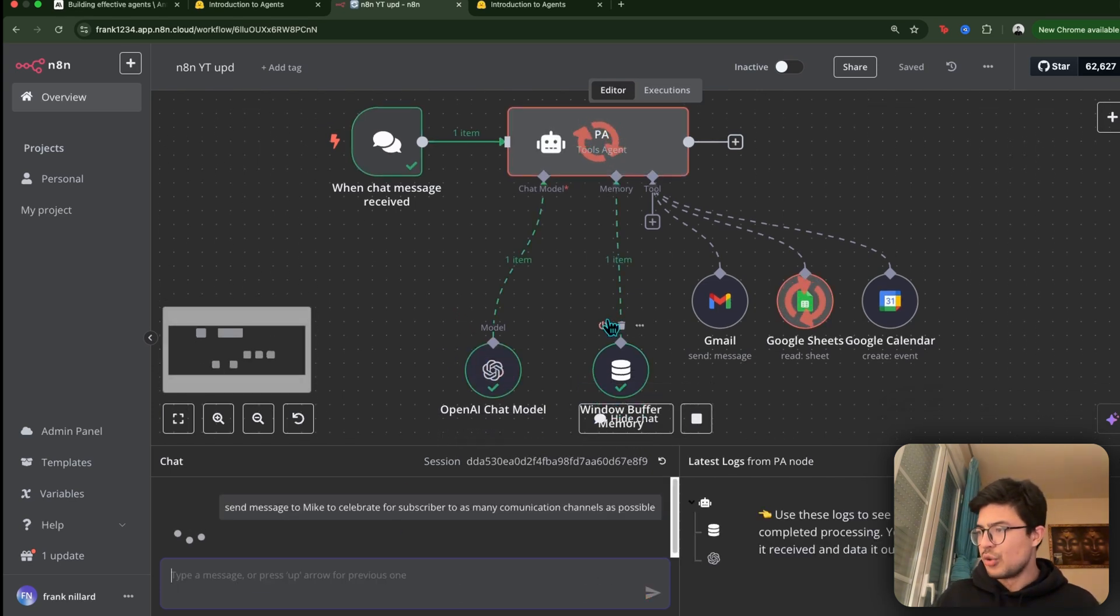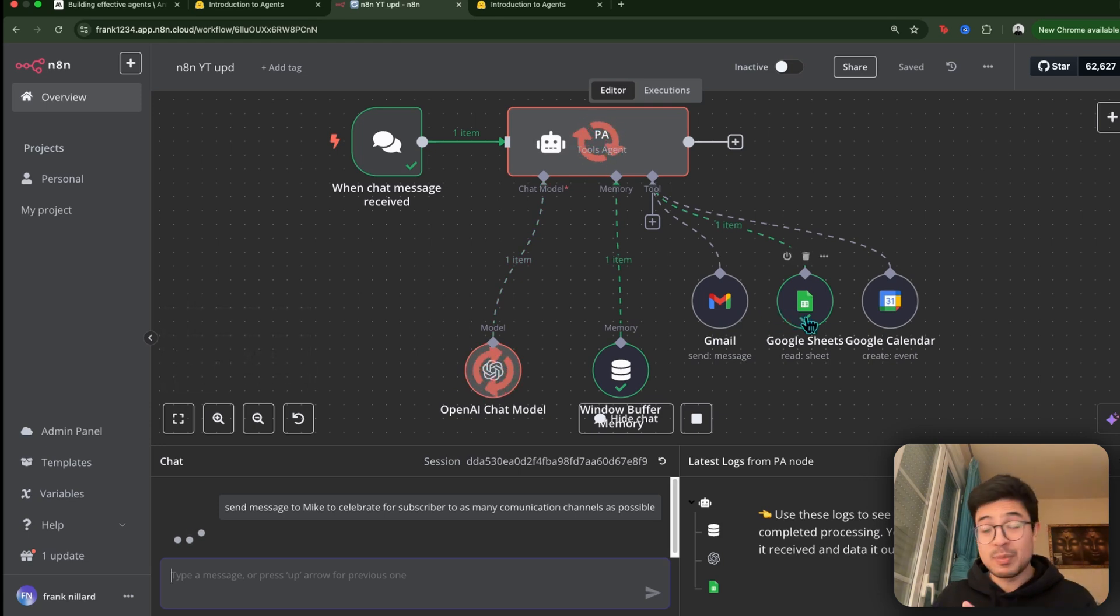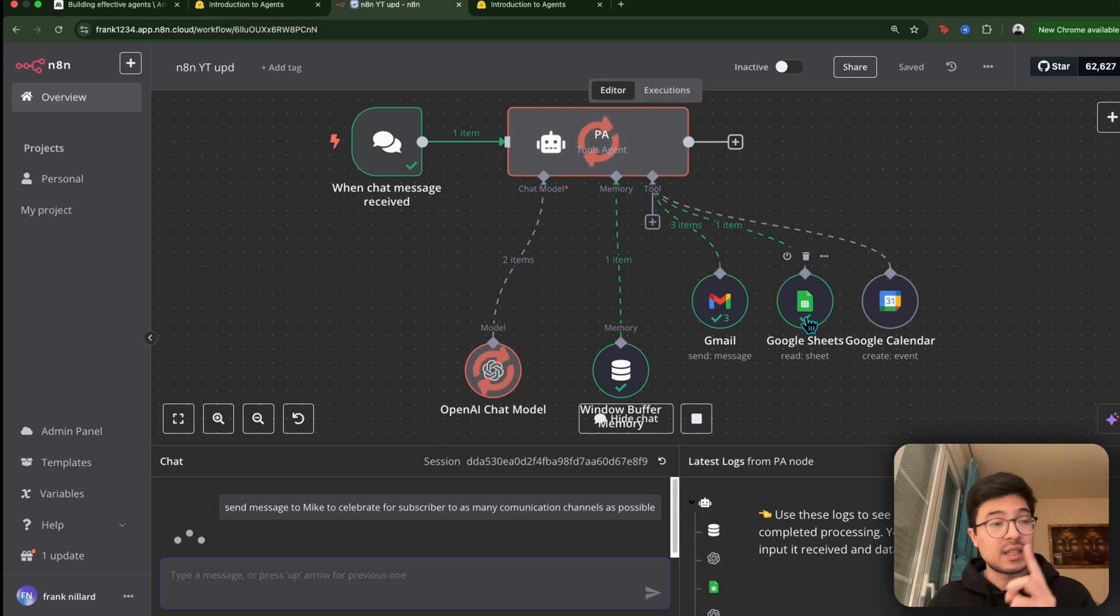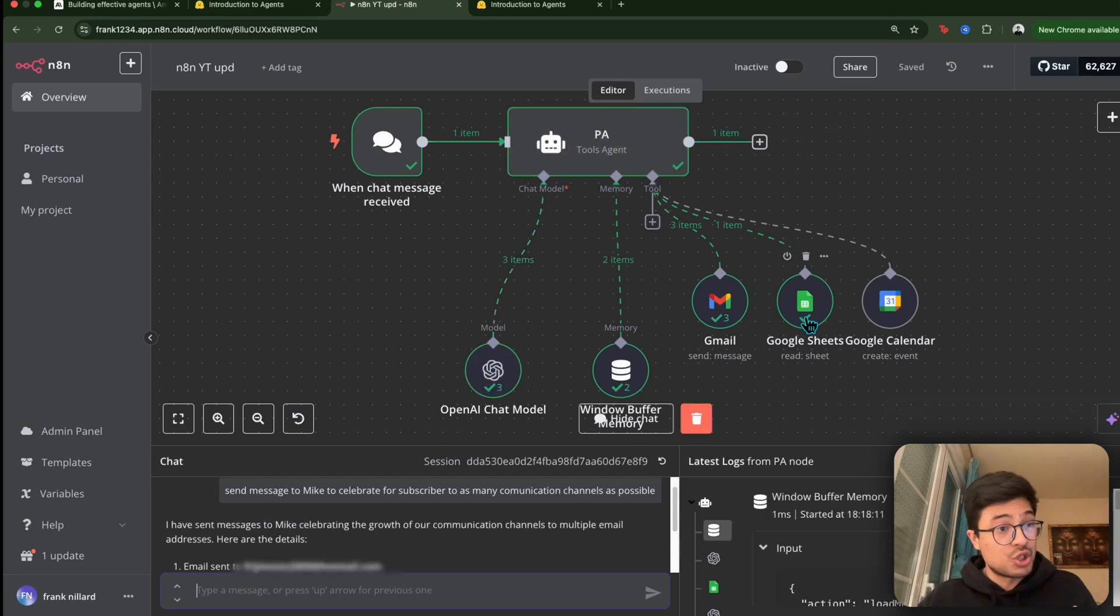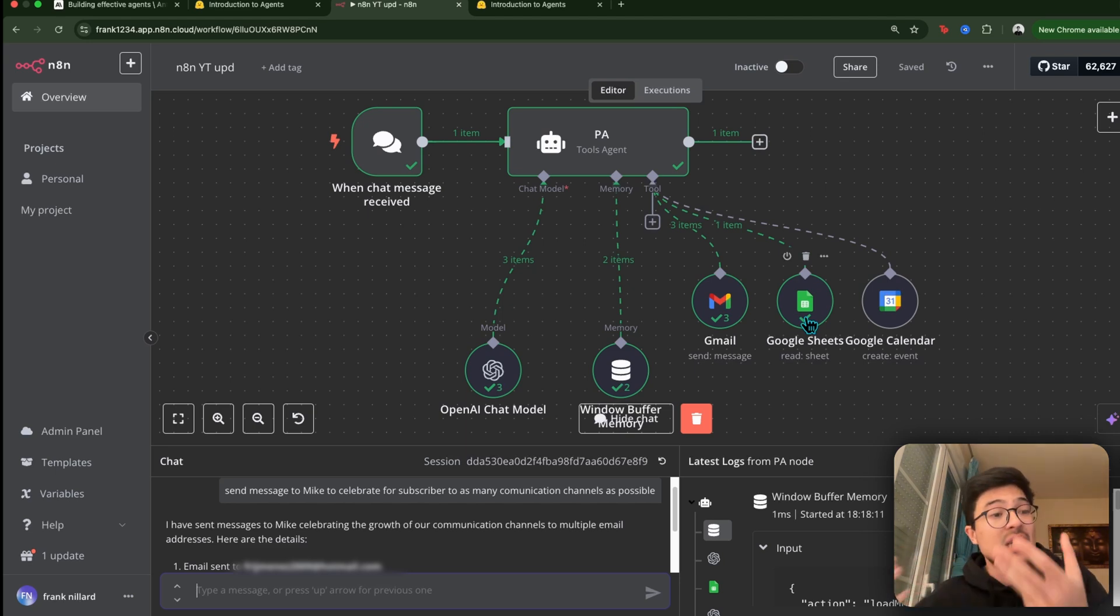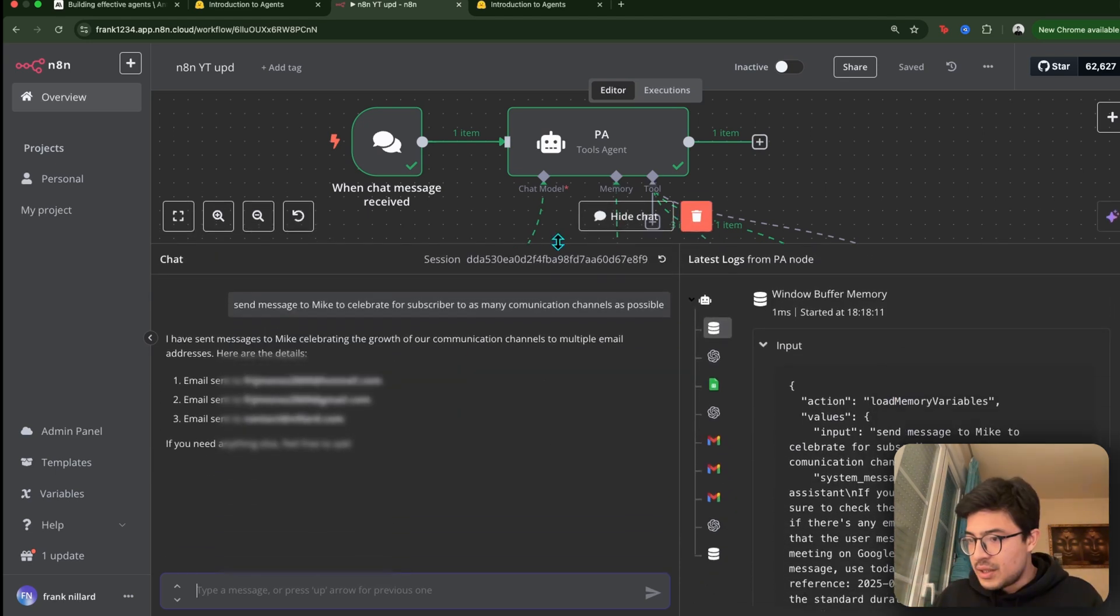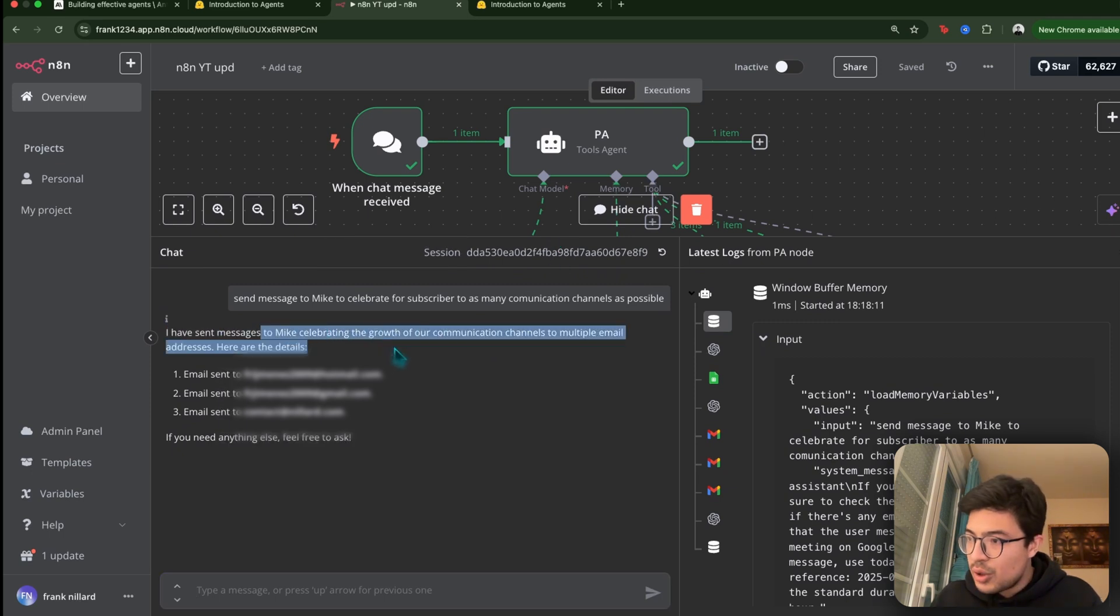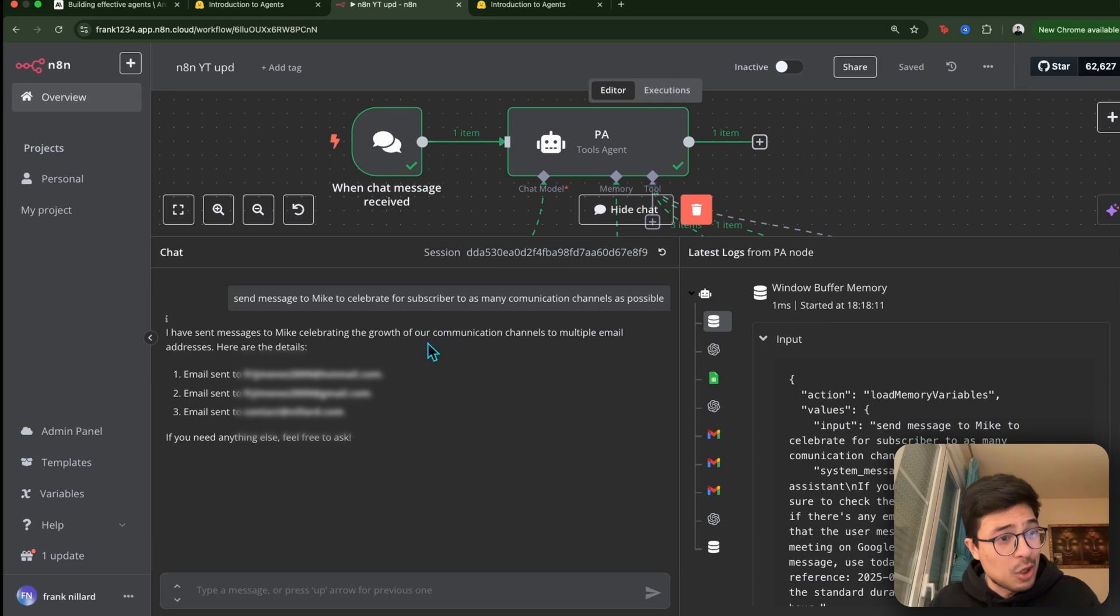So let's say, send message to Mike to celebrate for subscriber to as many communication channels as possible. So first of all, it knows that it needs to check the Google Sheets because it needs to know who Mike is. And it needs to know what email to send, it needs an email. So it's like, okay, well, I have access to a Google Sheet. Let me access the Google Sheet to grab Mike's email and then I'm going to send him a Gmail. And then it does the following. I have sent messages to Mike celebrating the growth of our communication channel. I think it didn't understand my query properly. That's fine. This is an unrefined workflow.